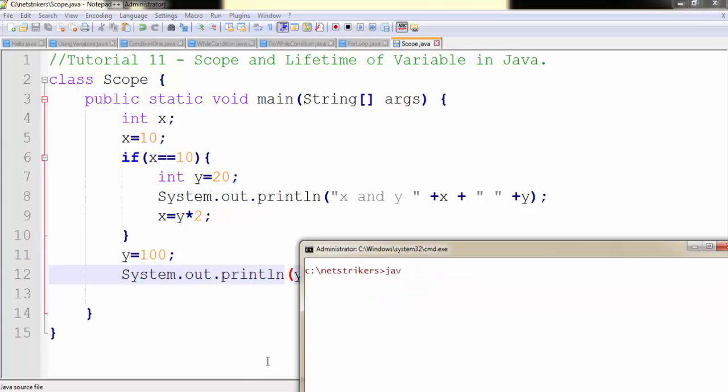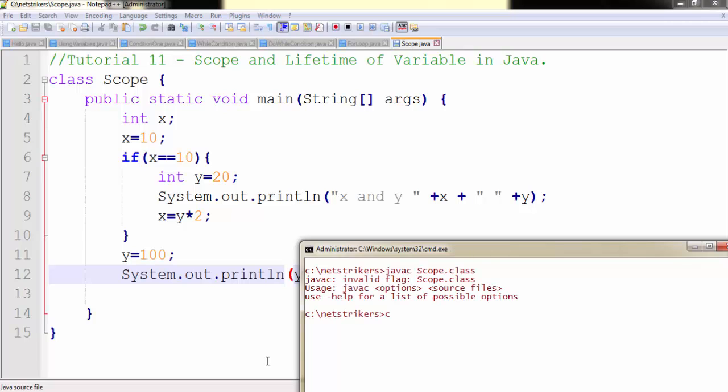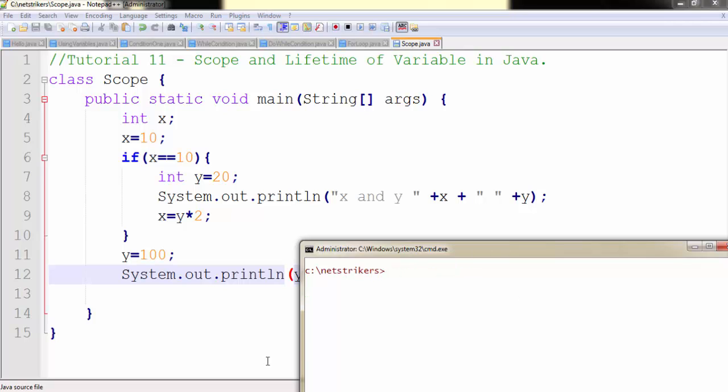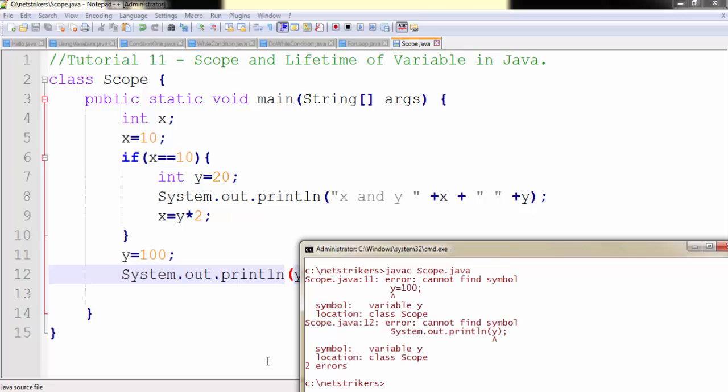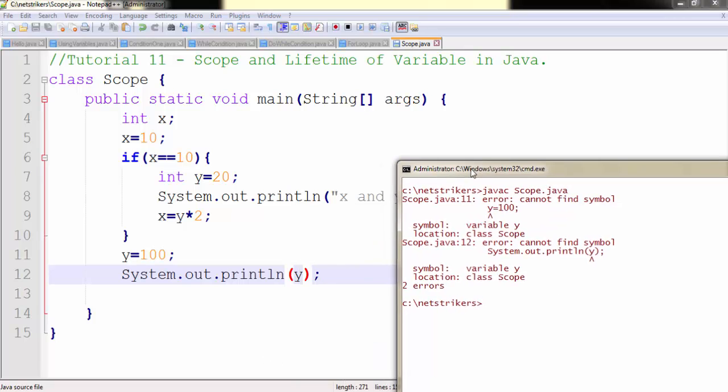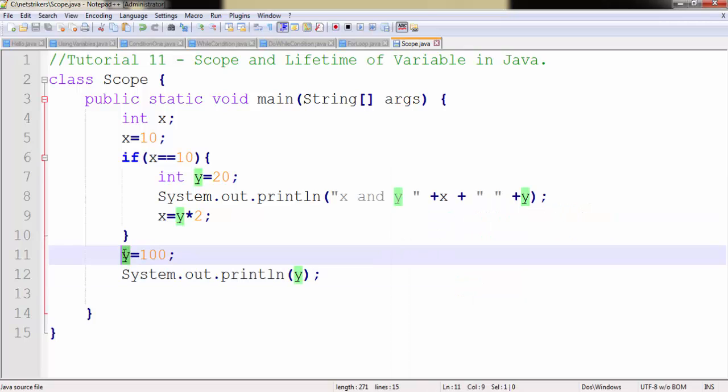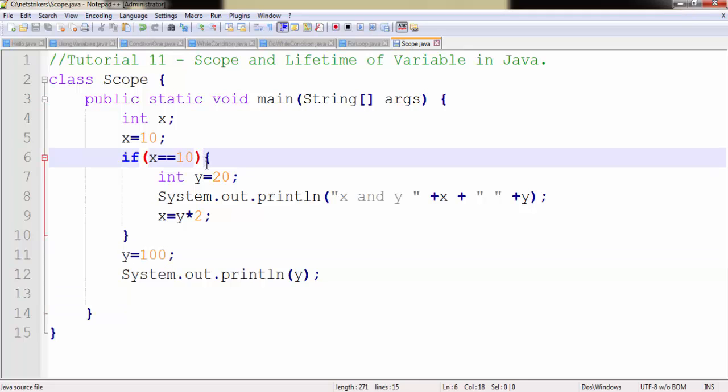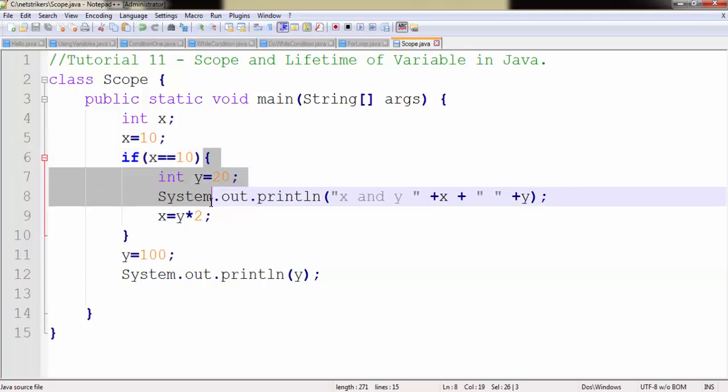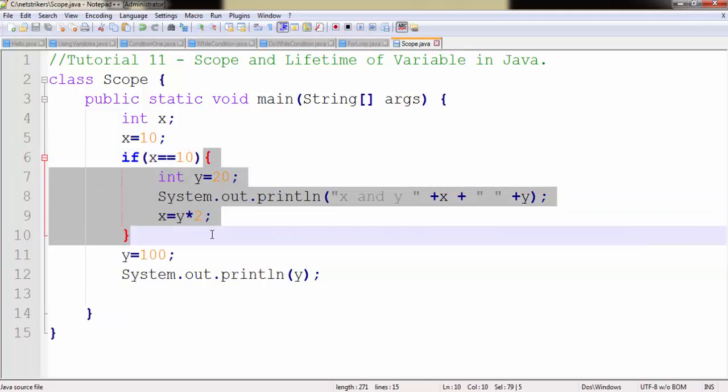Now let's compile our code since we made few changes. Oh sorry not class file. javac scope.java. As you can see in the line number 10 we get the error that cannot find symbol y. Because the y scope is only present to the if statement, not with the main method.